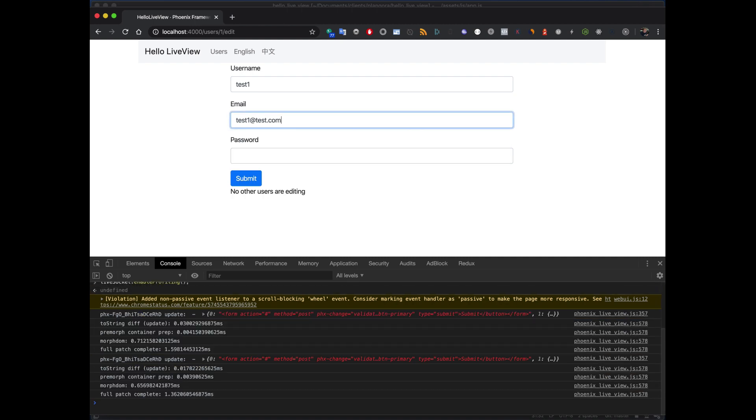So when morphdom patches the DOM, you'll see how long things take. Not super useful, but at least you have an idea about what things are kind of expensive, and you can start to tweak your LiveViews with it. So these are probably the biggest changes.